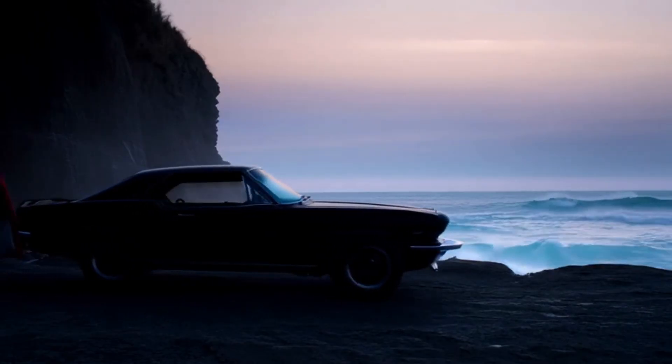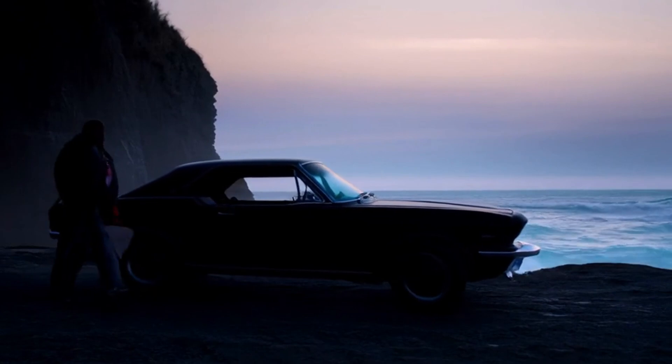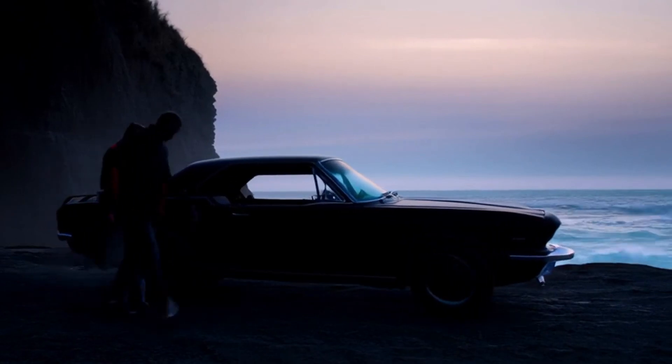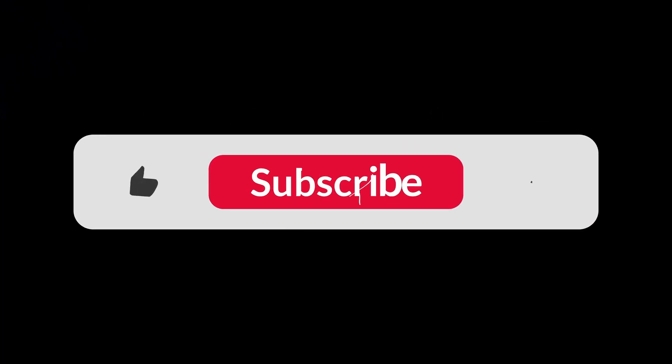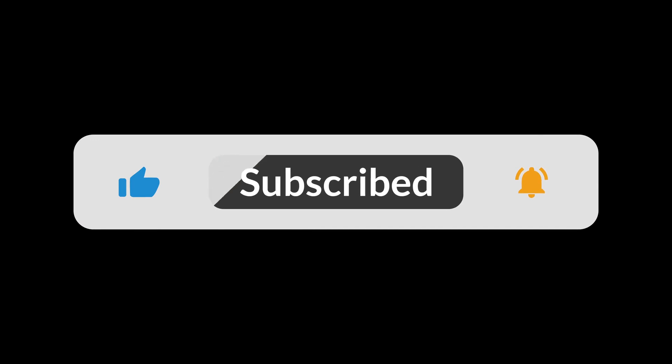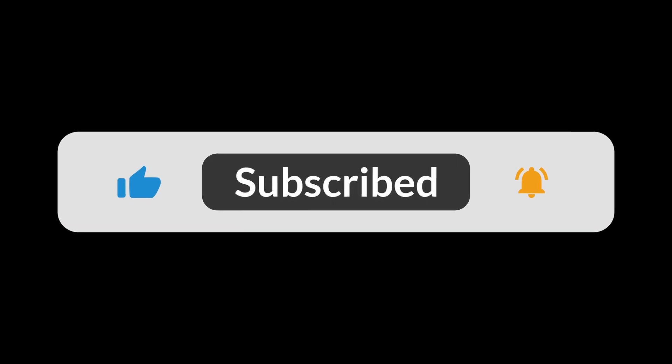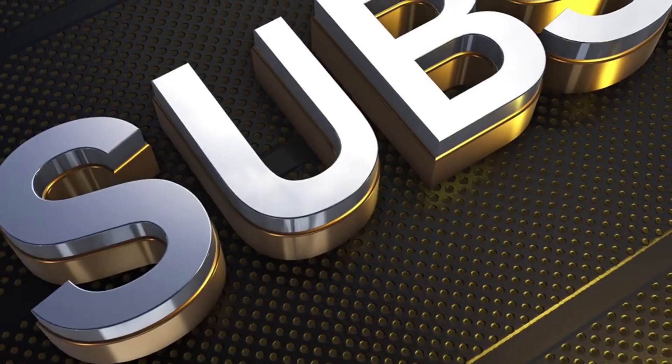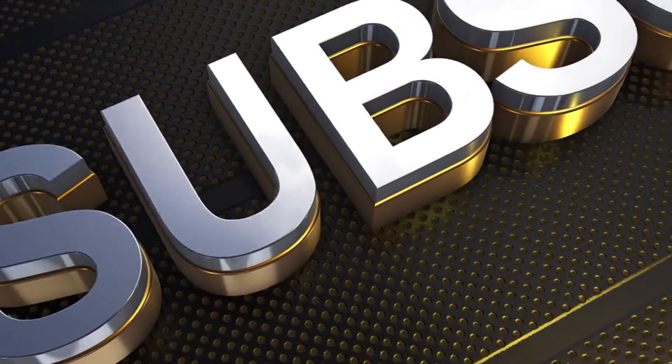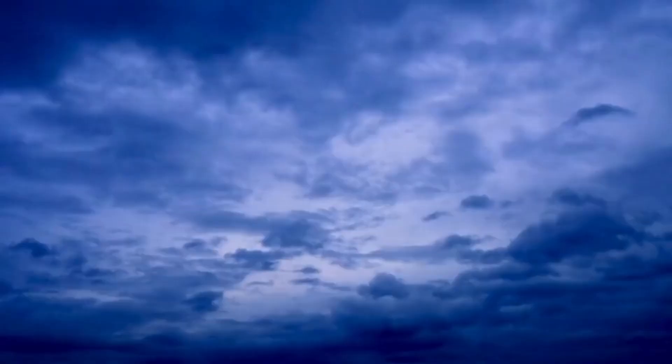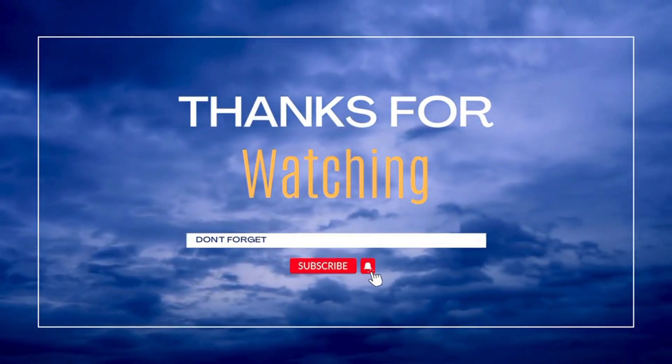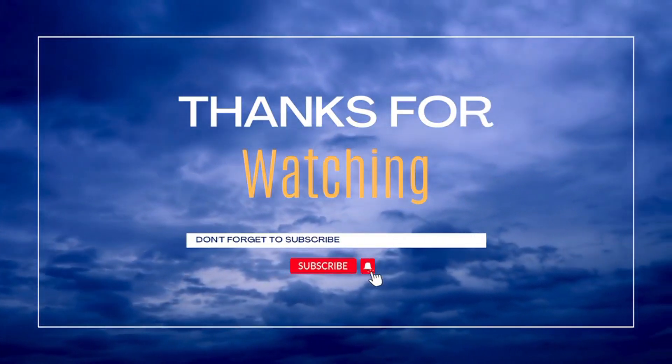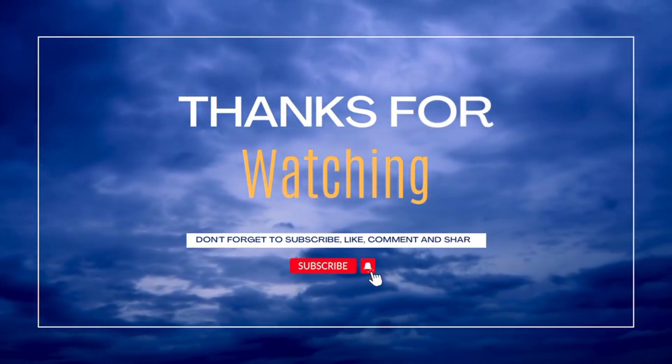And there you have it. Super easy, totally free and no annoying watermarks to worry about. If this video helped you out, smash that like button, hit subscribe for more awesome AI tricks and drop a comment below. I'd love to see what you guys create with Quen AI. Thanks for watching, and I'll catch you in the next one.